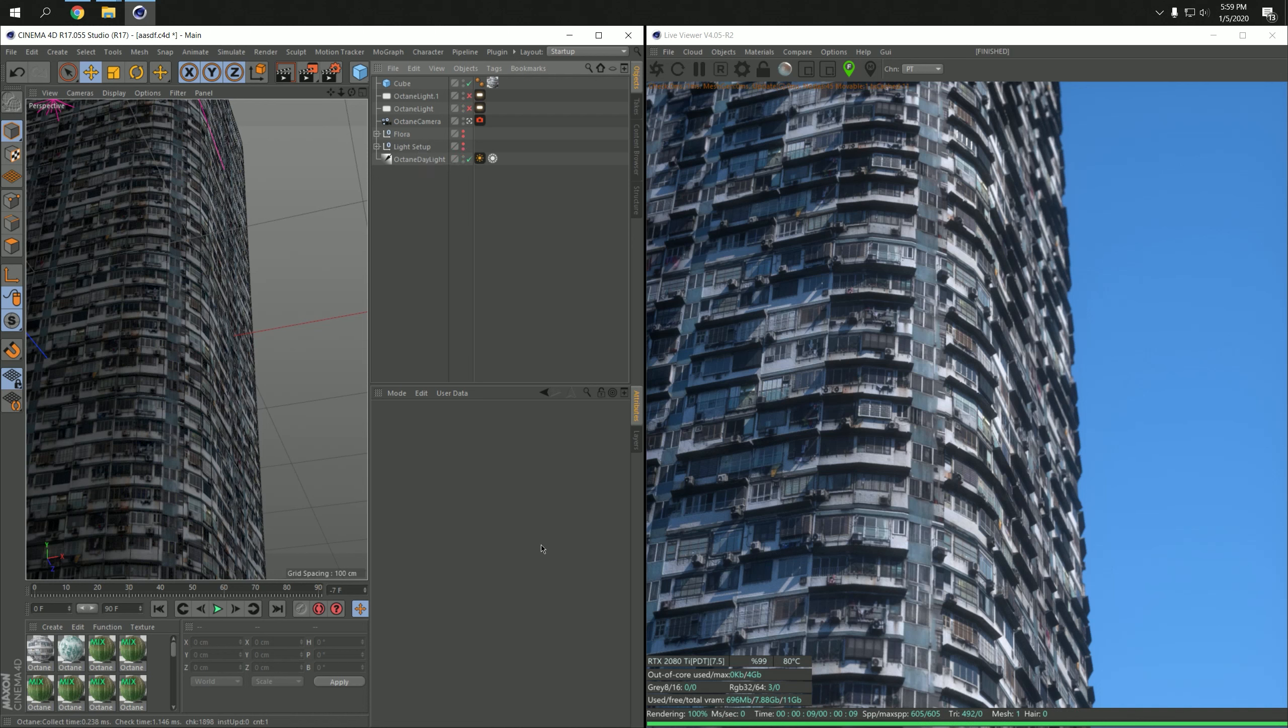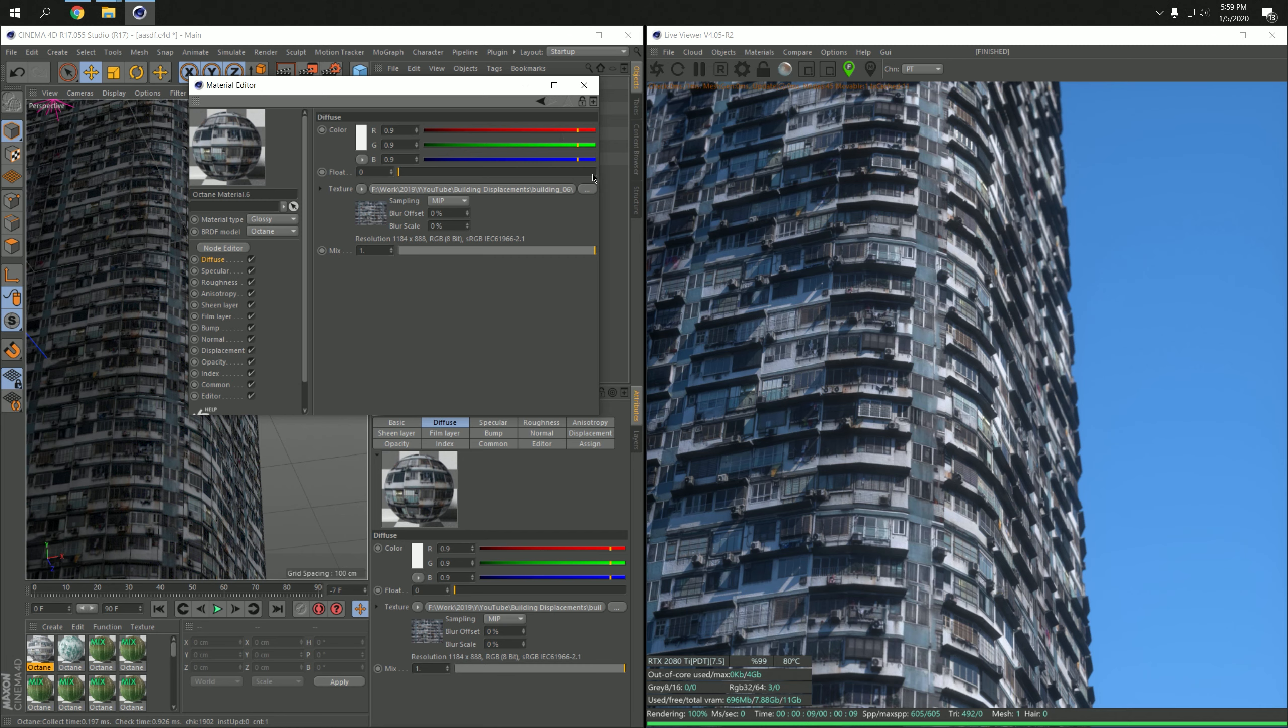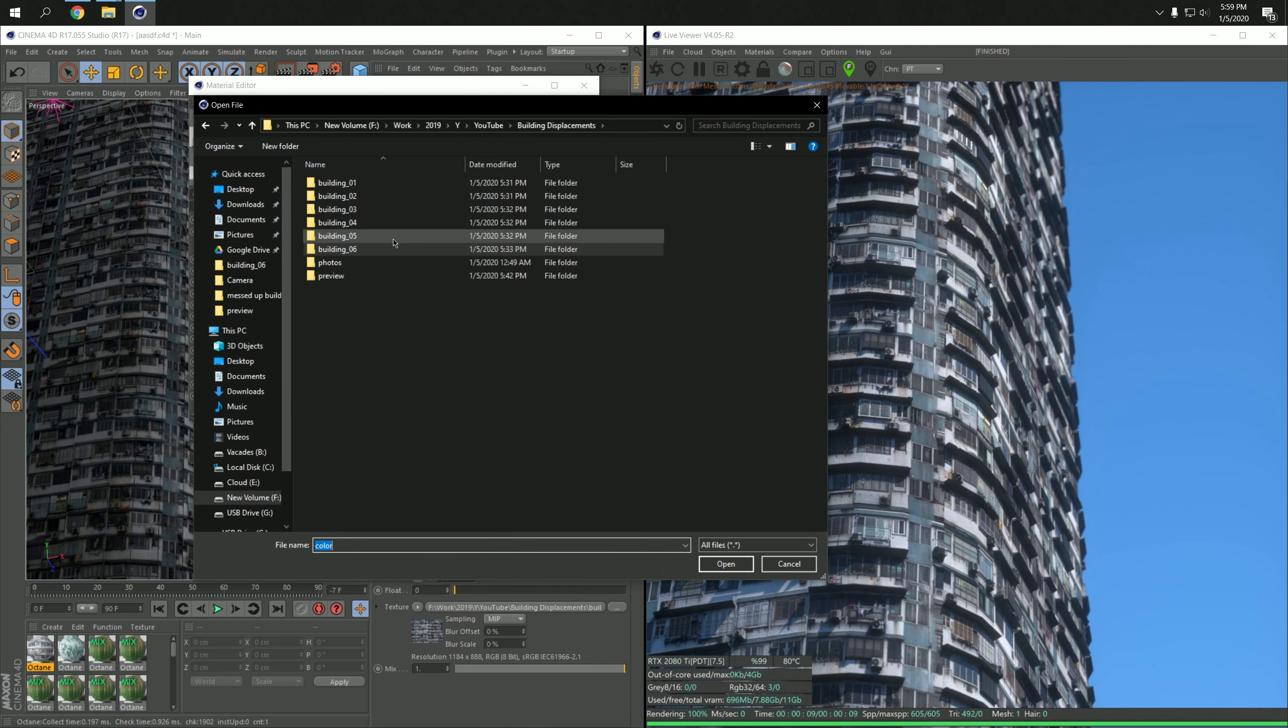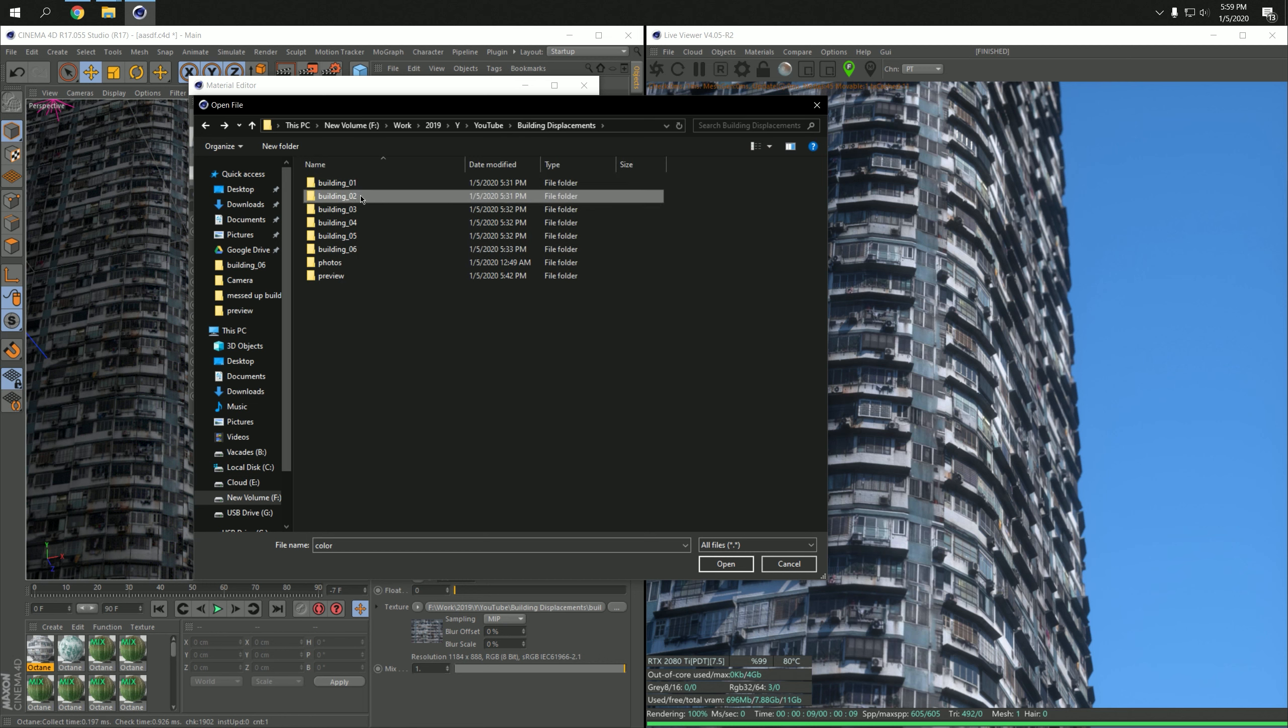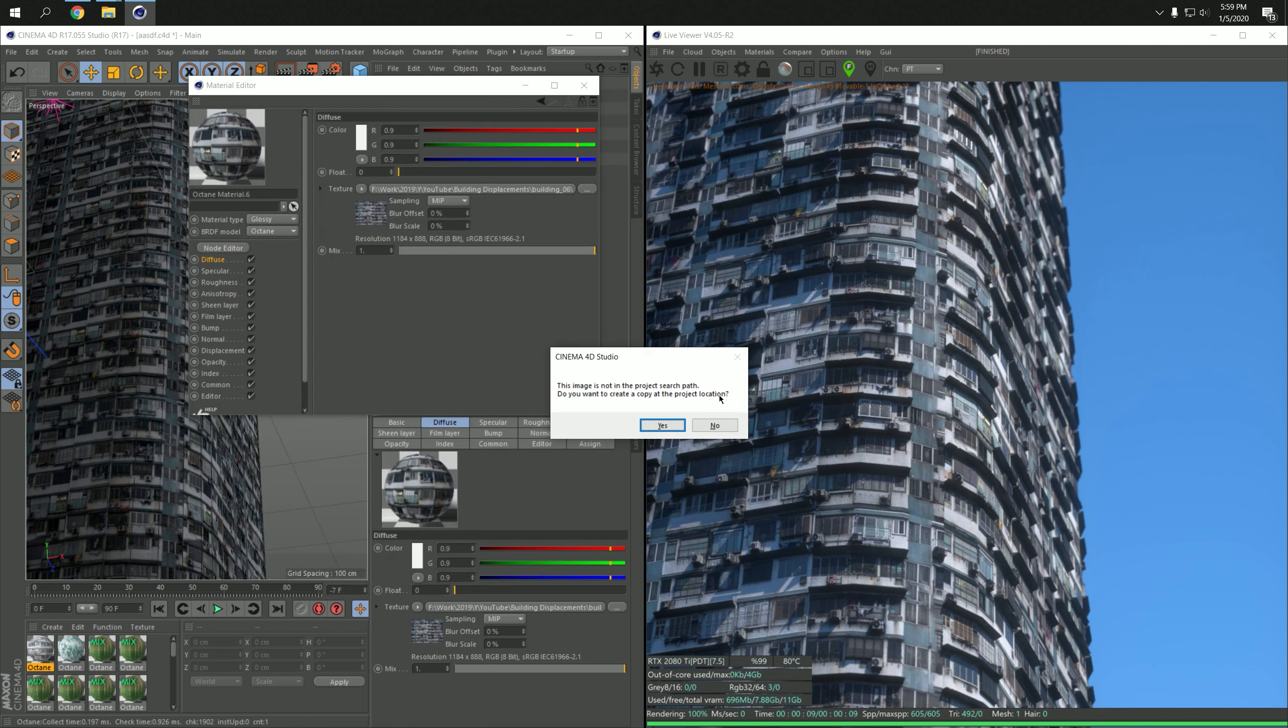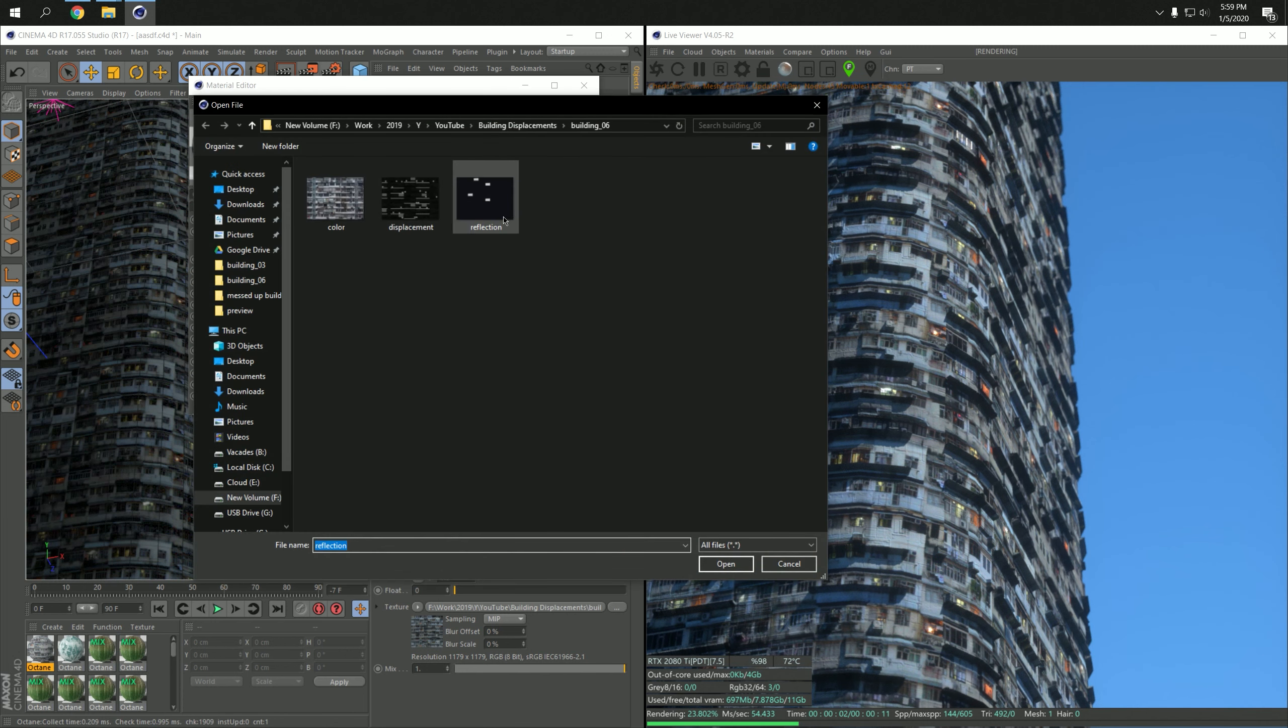But yeah, you get the idea - it's very easy to create a building with this material. I'm going to show you a different one. So this was building number six, number... which one was it? Number three is also really nice. So let's load in the texture, let's load in the specular channel.